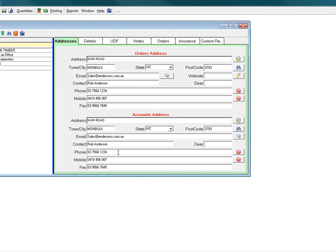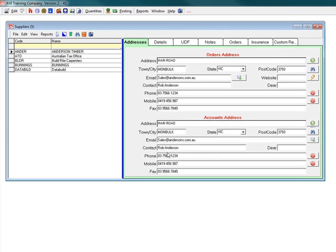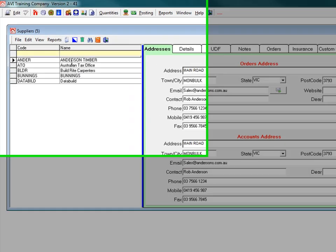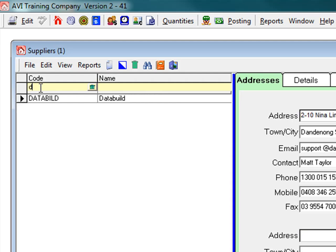You may have many suppliers in your system and need to search for a particular supplier. You can click into the filter bar and type in a character, and the system filters the records accordingly. To clear your filters, click the small green trash can in the filter bar field.